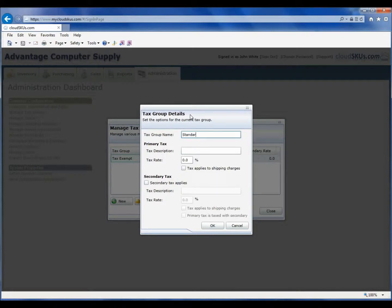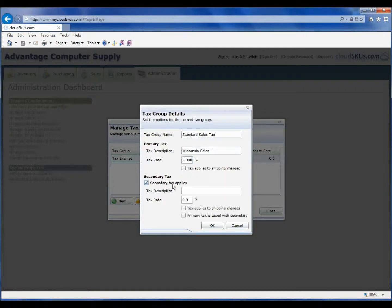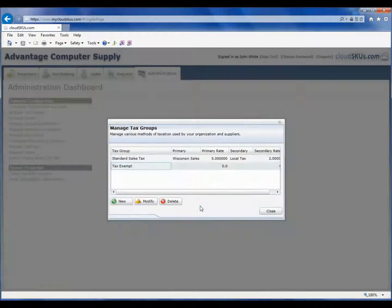I am going to name the tax group Standard Sales Tax. Notice that I am able to set up both primary and secondary taxes within this group. In our case, we are going to set up the primary sales tax as Wisconsin State Sales Tax with a 5% rate. And because we are in a city that has a local sales tax, we will add local sales tax as a secondary tax and specify a rate of 2%. We will not apply tax to the shipping charges and here in the U.S., the state sales tax is not taxed by the local tax. So I will hit OK and we will see our new tax in the list.